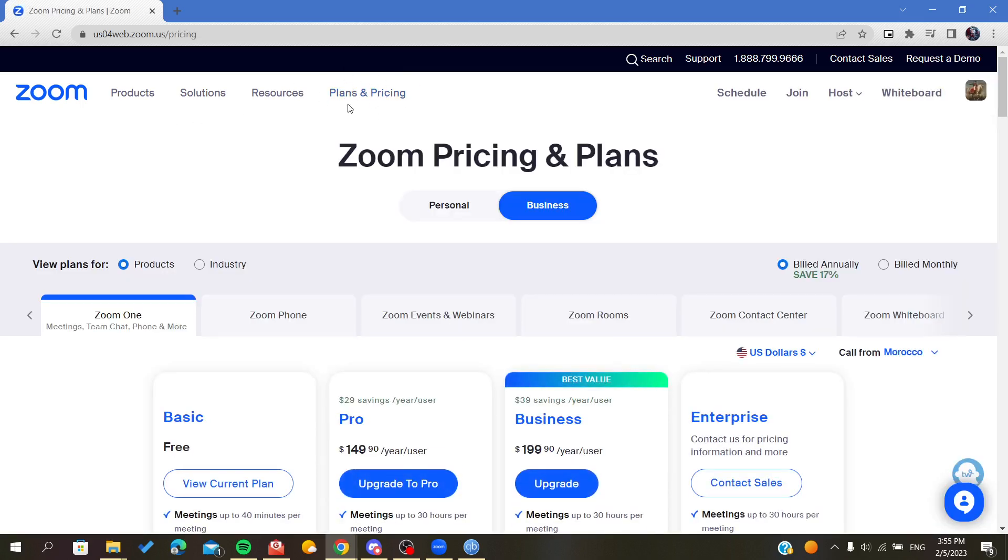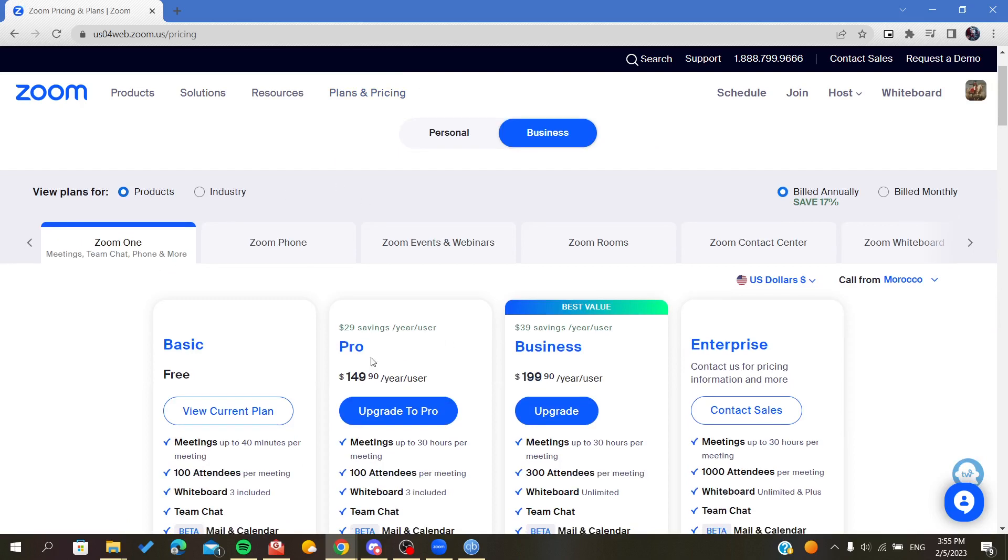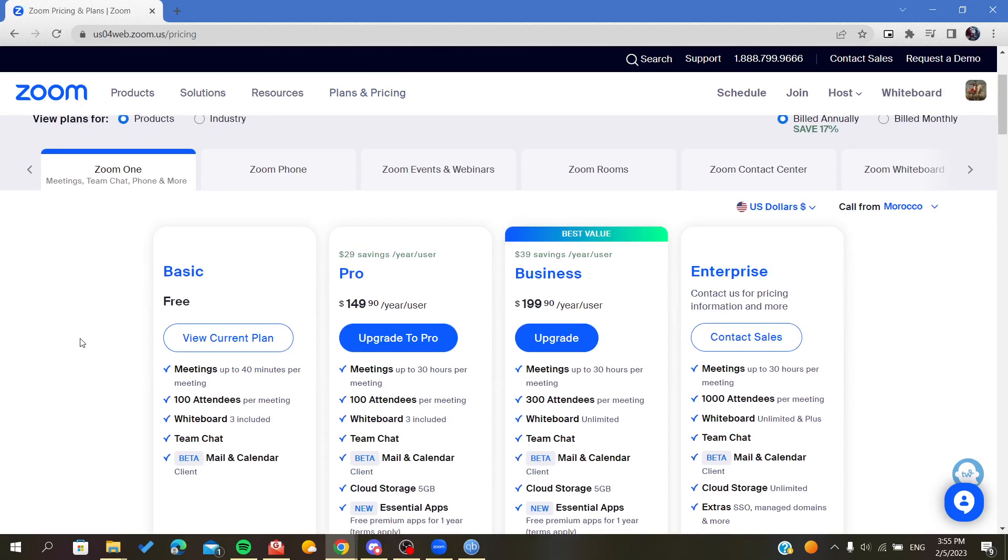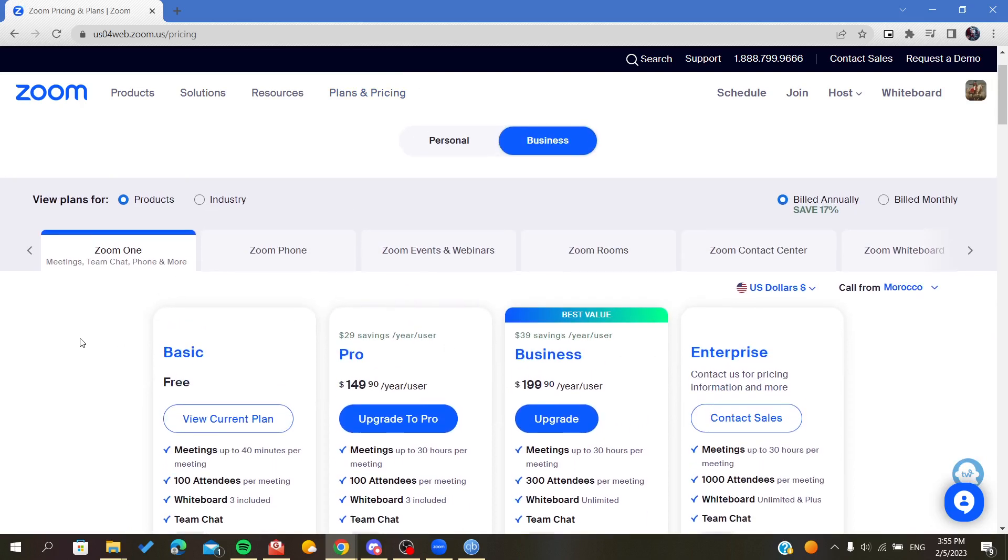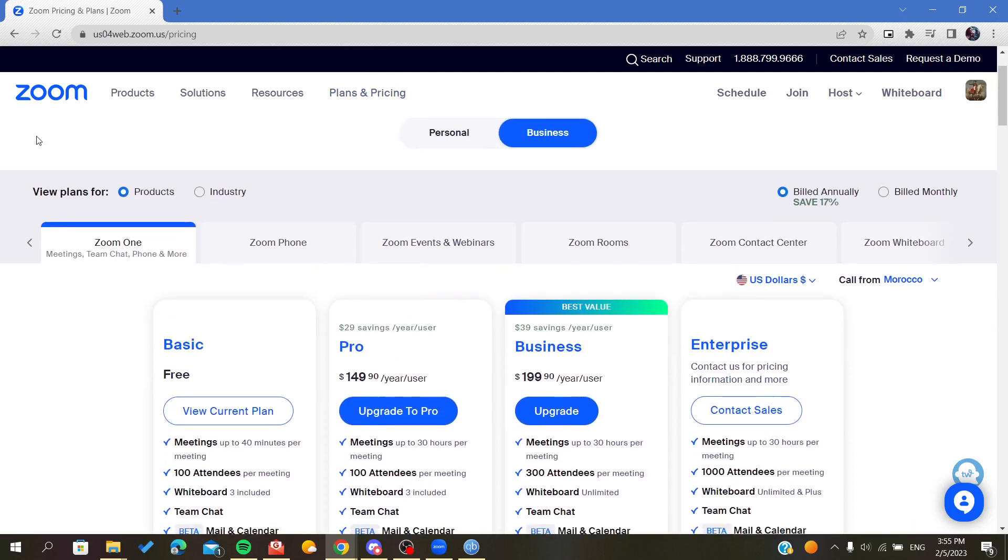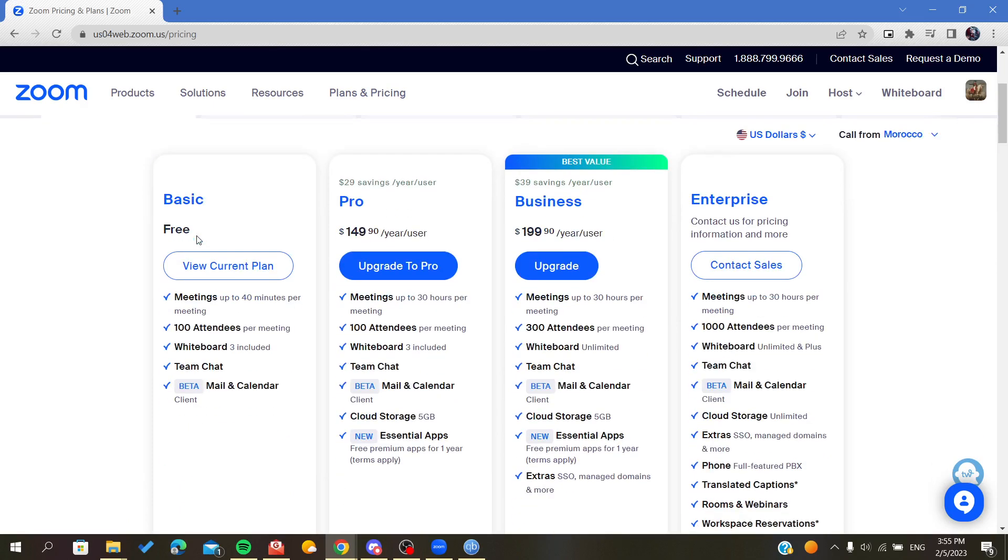So here you will find the pricing of each plan for the Zoom application.